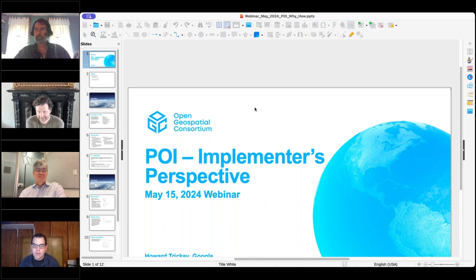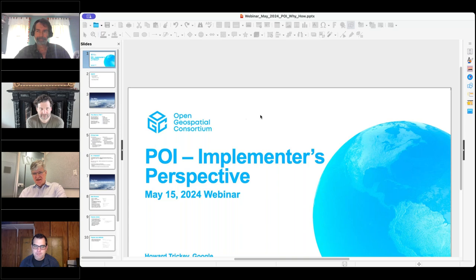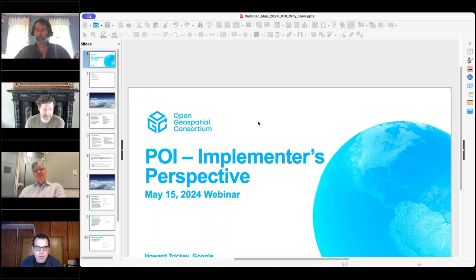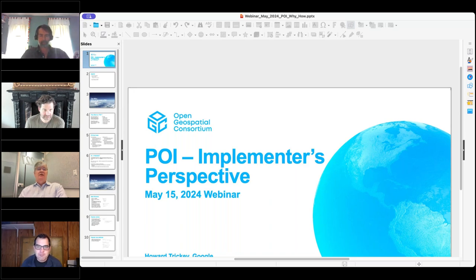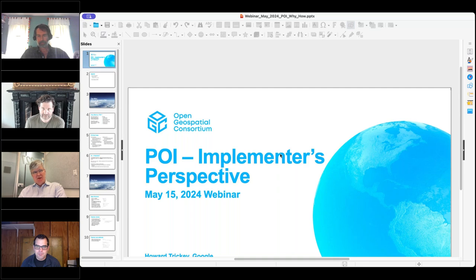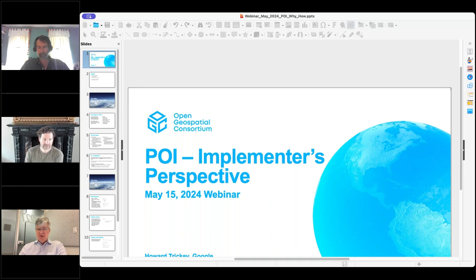Just checking everyone can see the POI Implementers Perspective slide that I'm presenting. We're seeing your PowerPoint window but either way is fine. I'm Howard Tricky as Micah said, and I am an engineering manager at Google where I lead the teams responsible for our POI quality. I'm very interested in how we interchange POI information among different companies and people, and that's why I've been contributing to this POI standard.